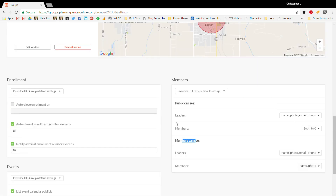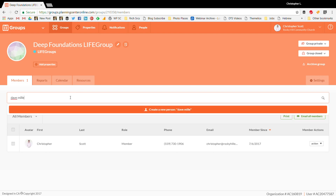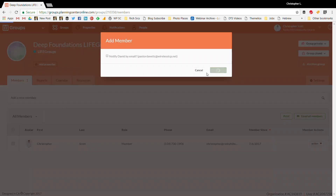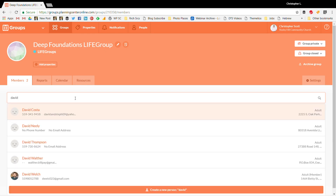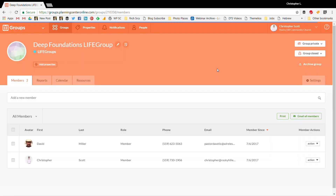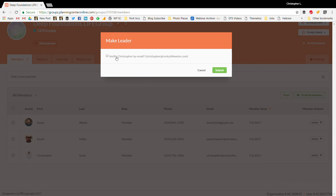Make sure you've saved everything, then go to the members tab. I have myself as a member already added. Let's also add Dave Miller — our senior pastor — and David Welsh, our youth pastor. You can see the member list showing first name, last name, contact information, and their role.